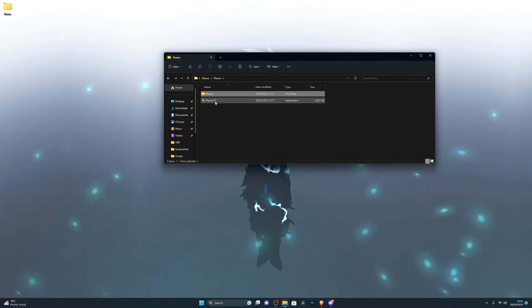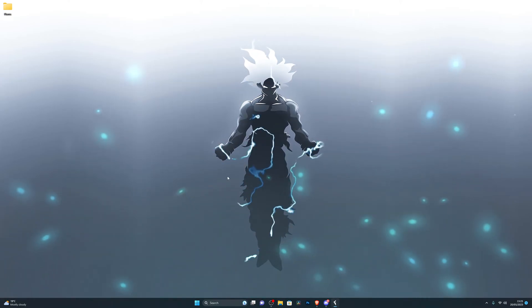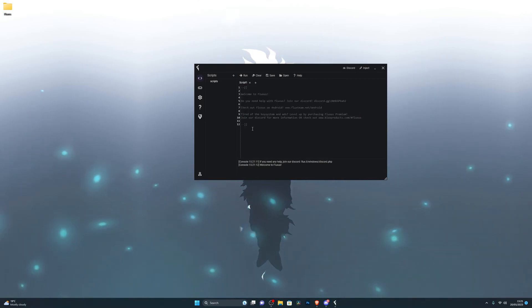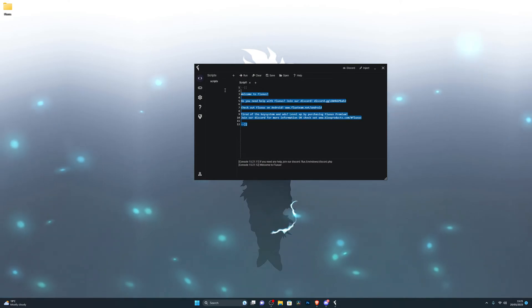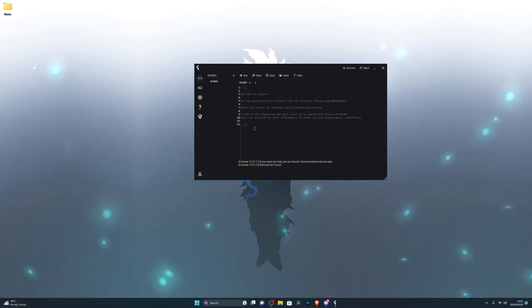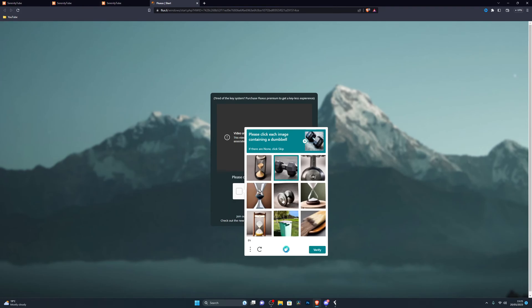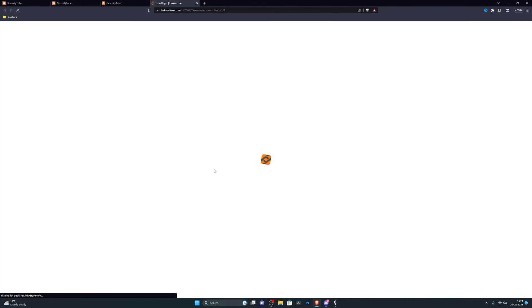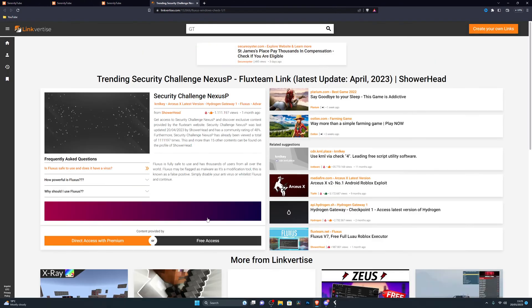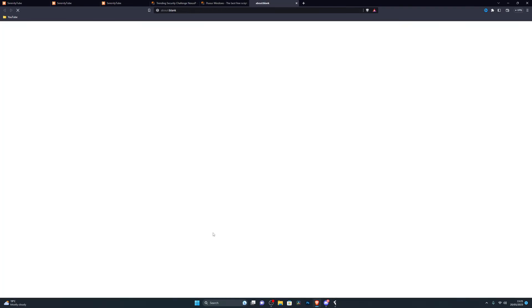Now you'll be able to go back into your Fluxus folder. Make sure you go inside the folder and open the correct application. If this is your first time using Fluxus, it will ask you to generate a key — I'll show you how to get the key. It will have an option to get the key; click that and it should copy the URL to your clipboard, or it should just open the link for you. On the key page, click on whatever it's asking you to do — for me it's doing dumbbells. Once you do that, it will take you to Linkvertise. Click on Free Access and it will take you to the next checkpoint.